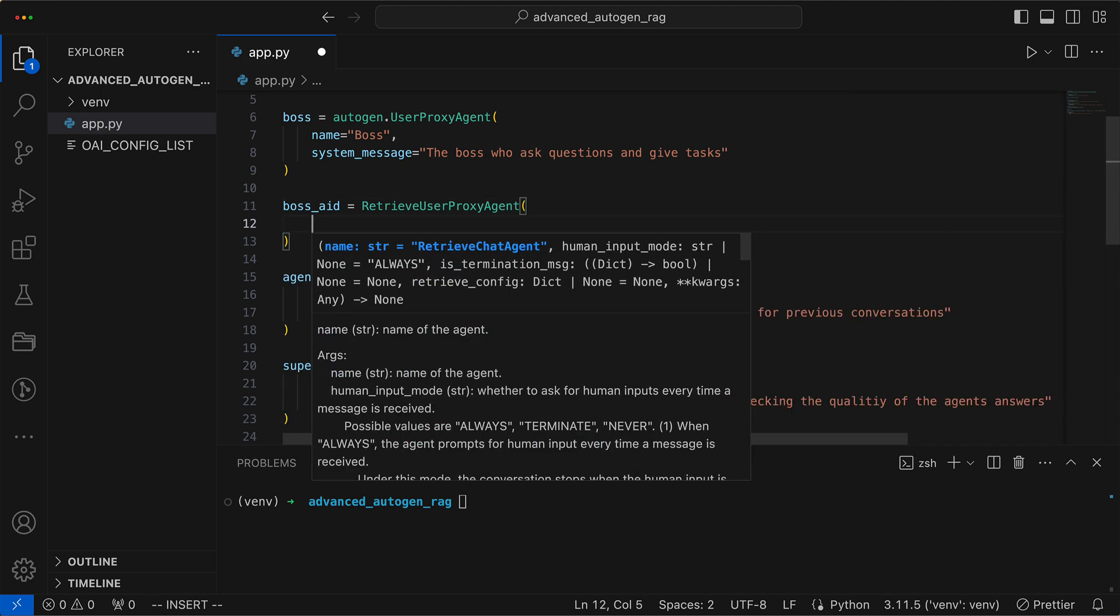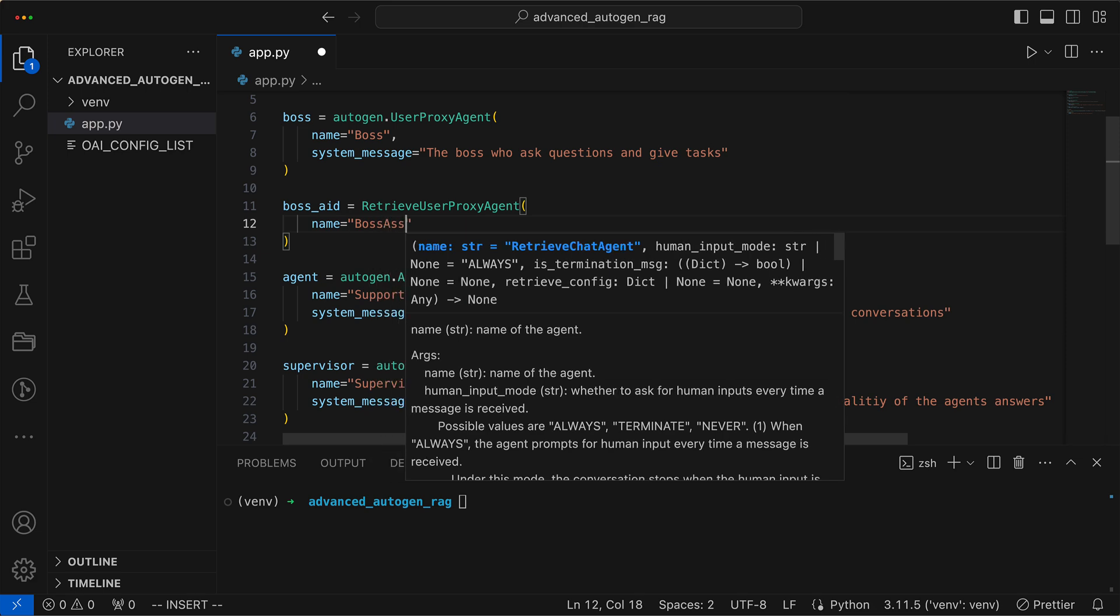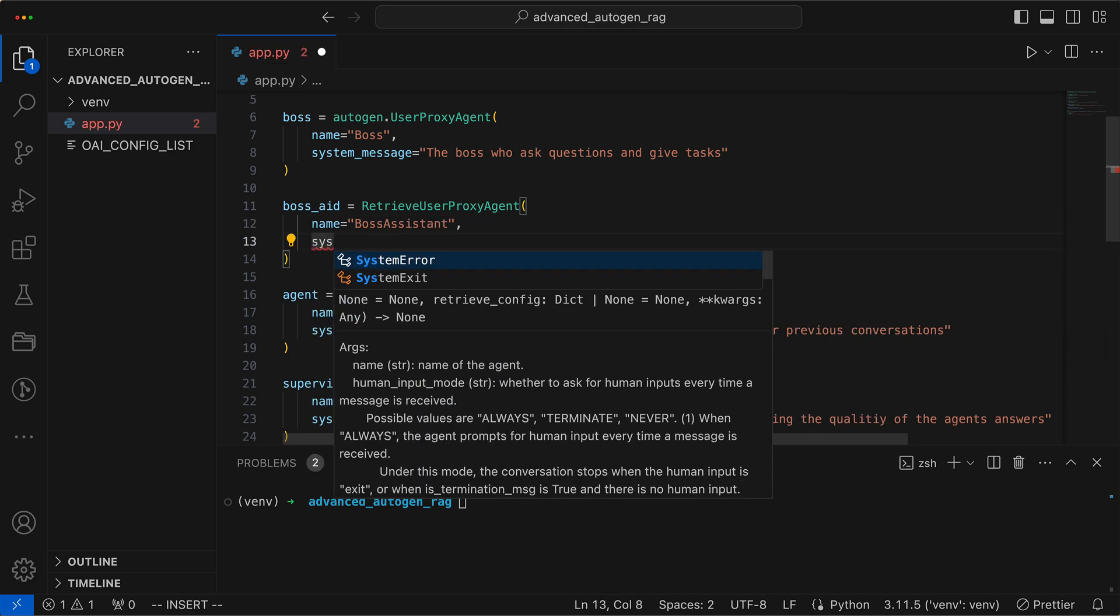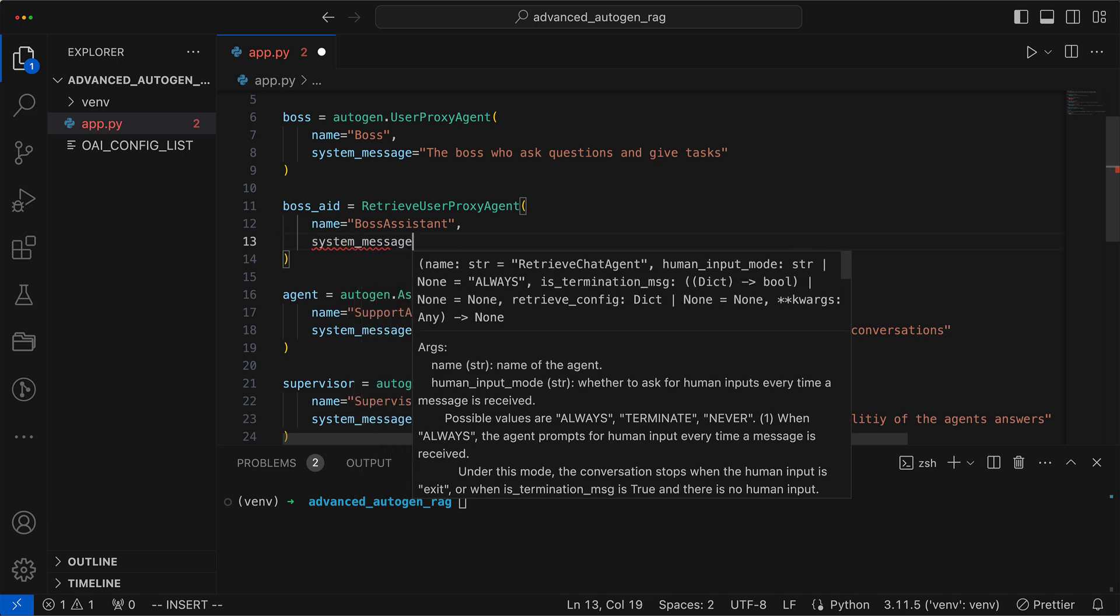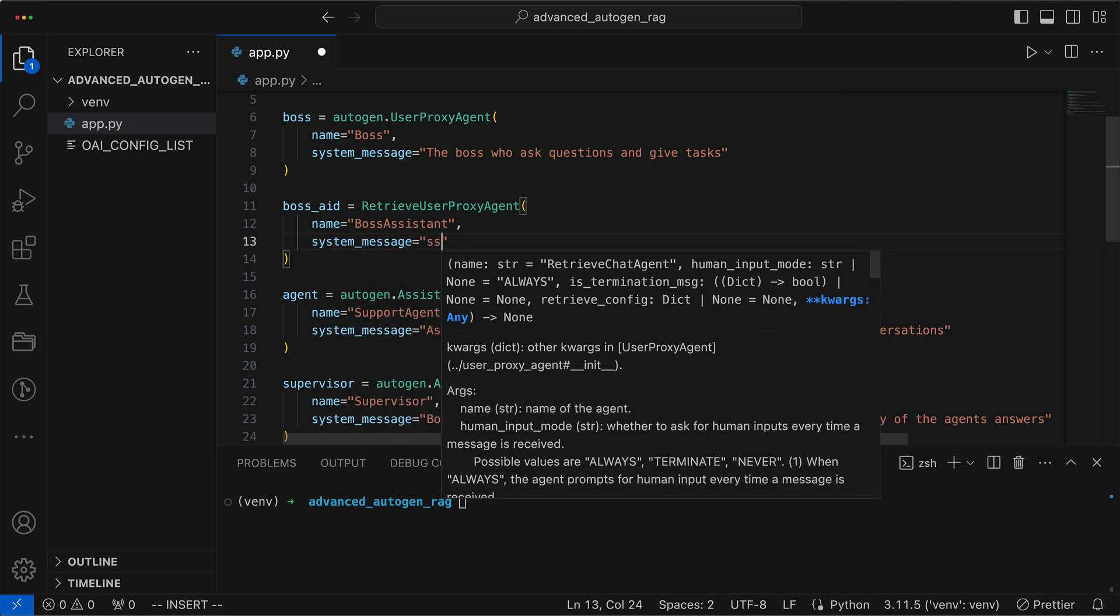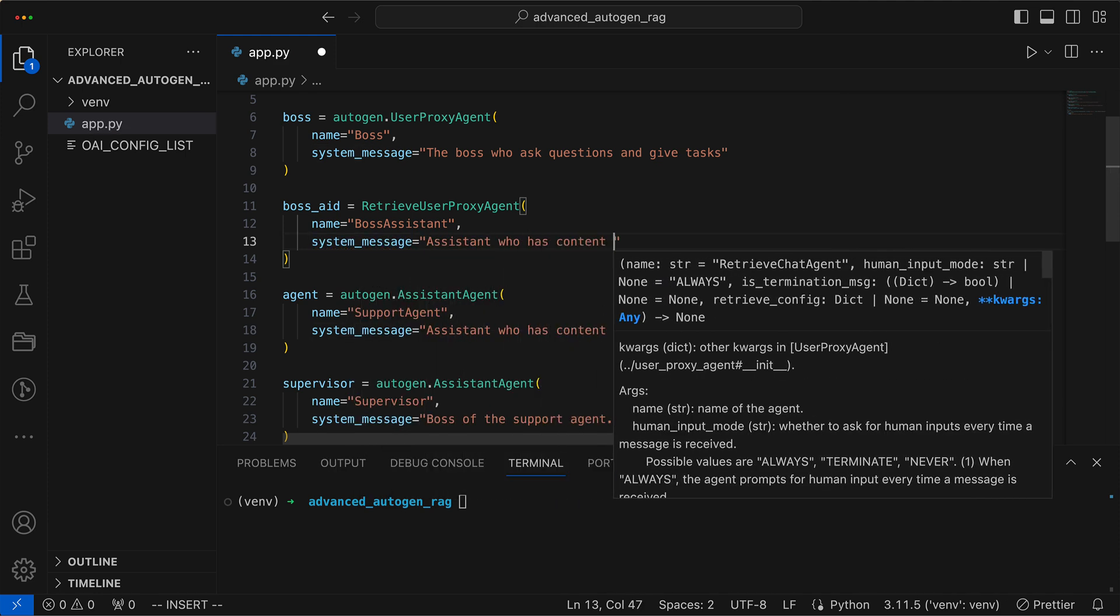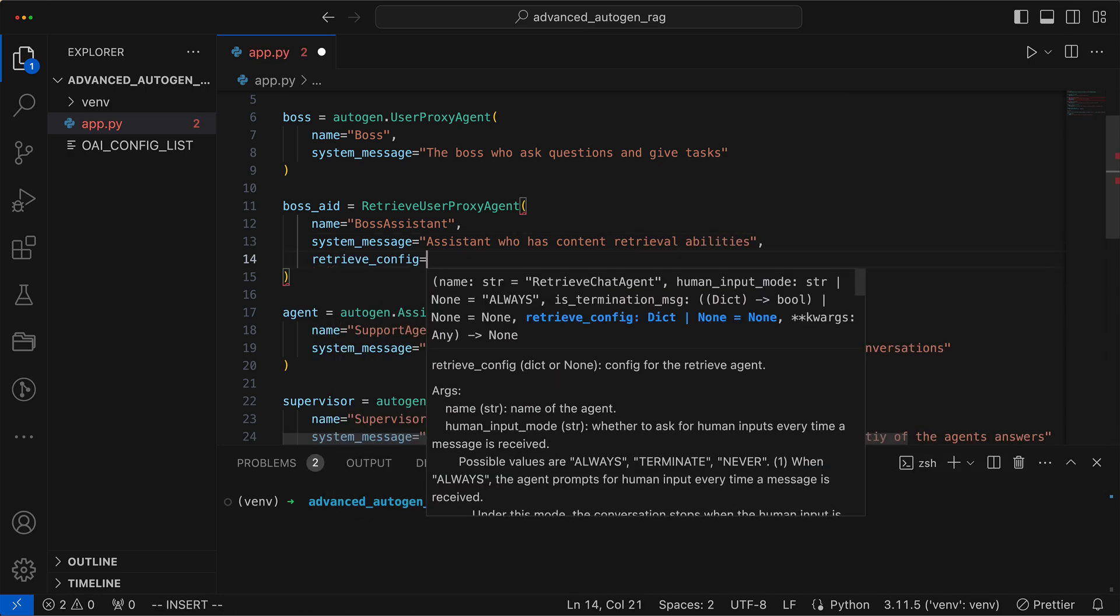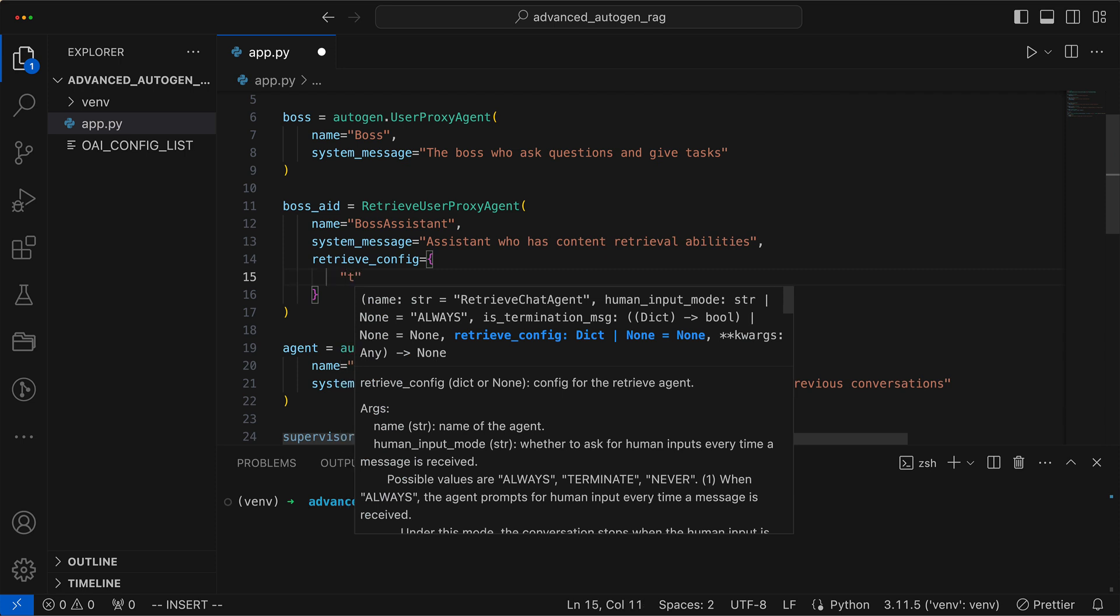We name this one BossAid. It will be an assistant with content retrieval capabilities. Now, we need to inform it of the retrieval configuration. The task will be Q&A.